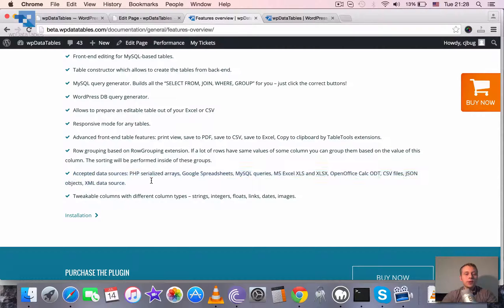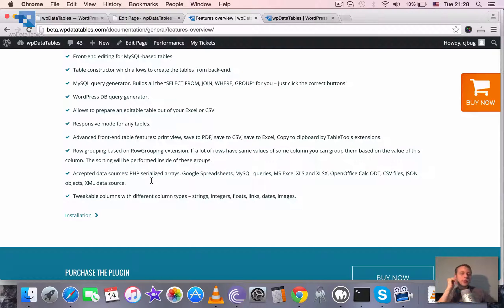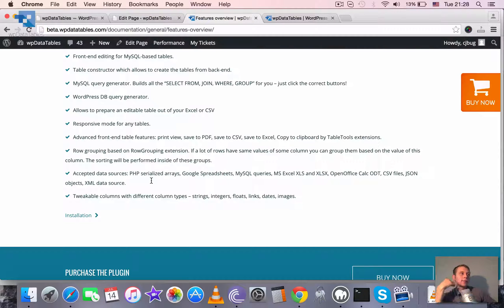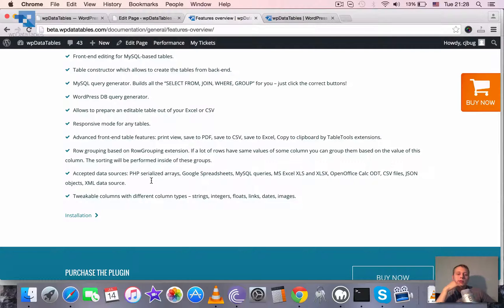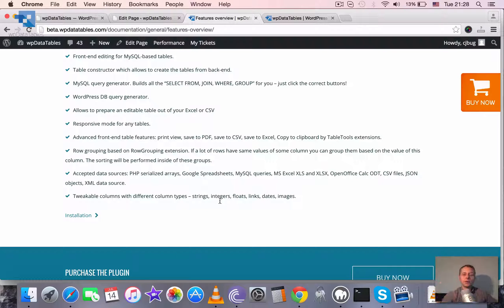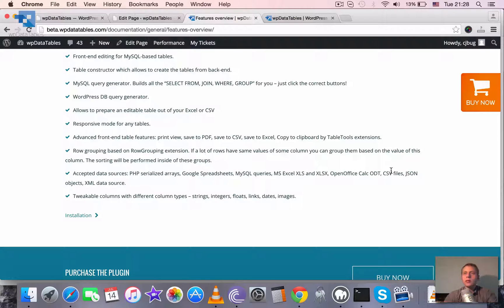And for the tables that are linked to existing data source we support quite a lot of different options. So it can be PHP serialized array, it can be a Google spreadsheet published on the web, it can be a MySQL query, it can be an Excel file in any format, it can be an OpenOffice file, a CSV file, a JSON or an XML data source. So basically anything.